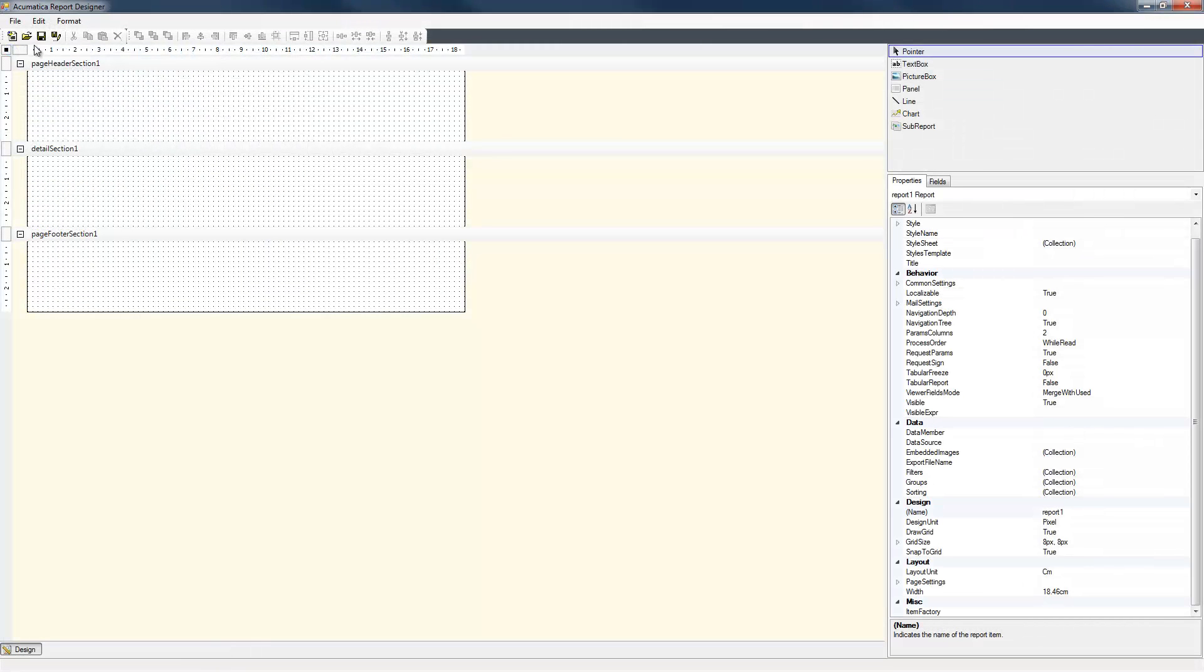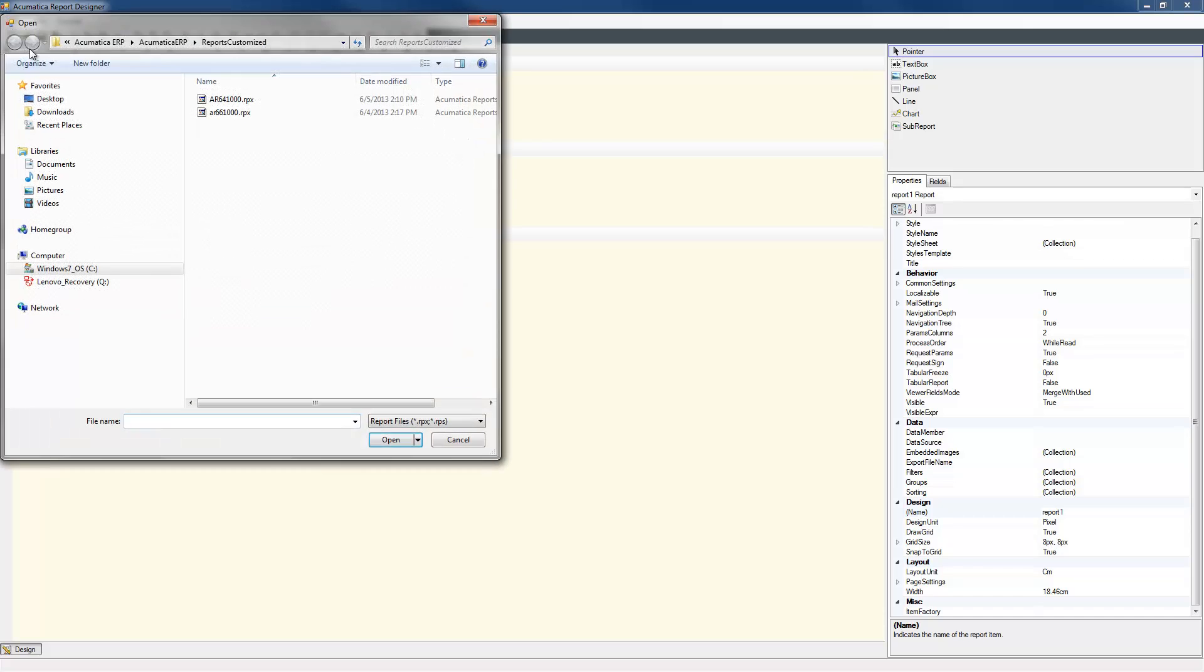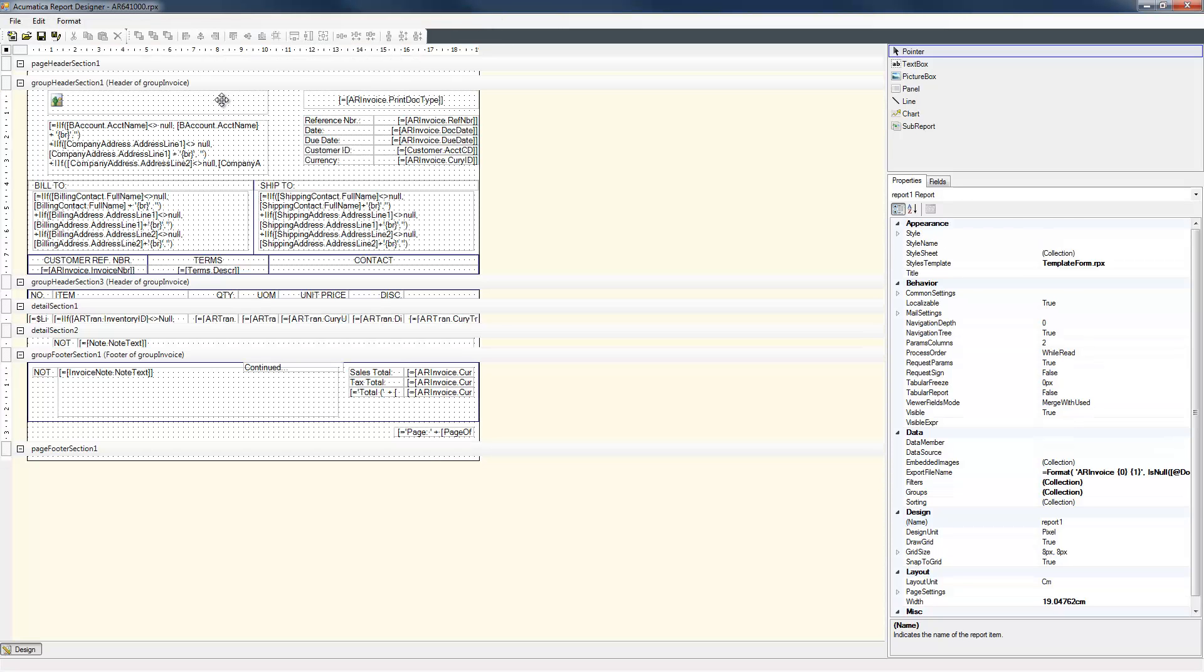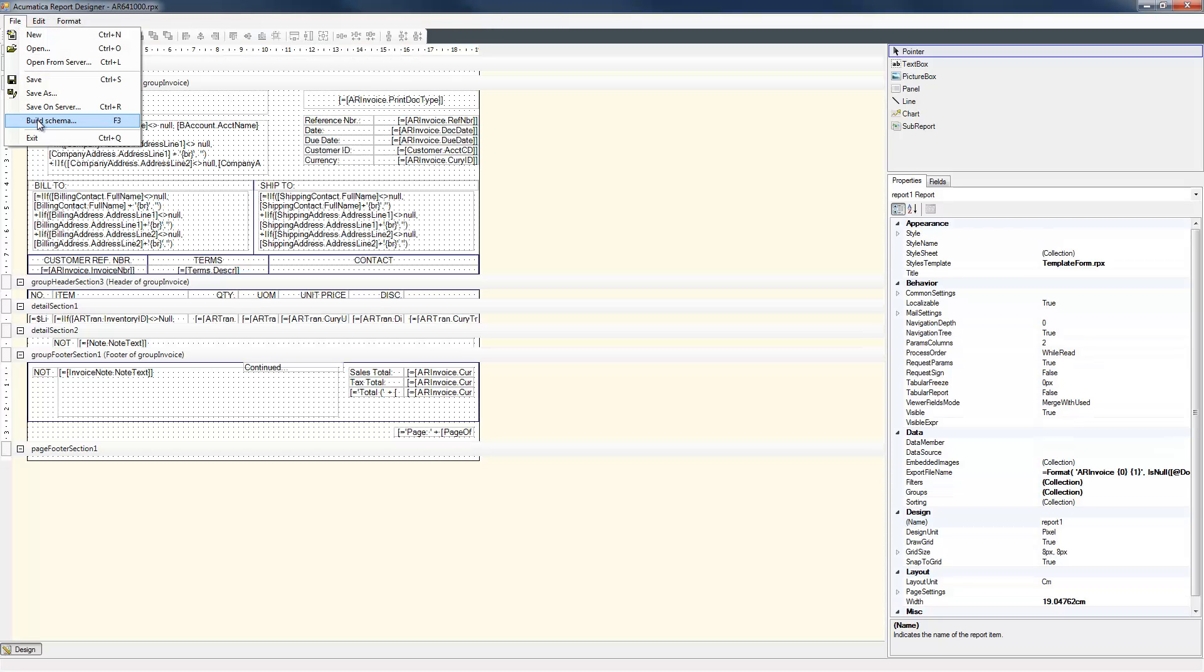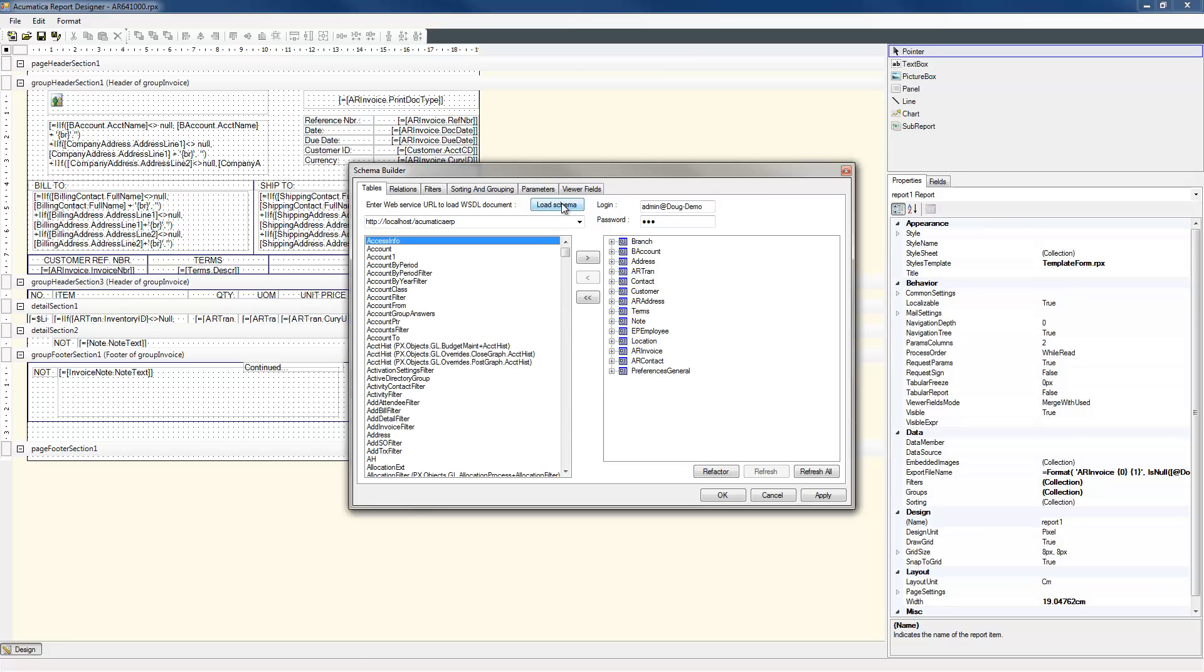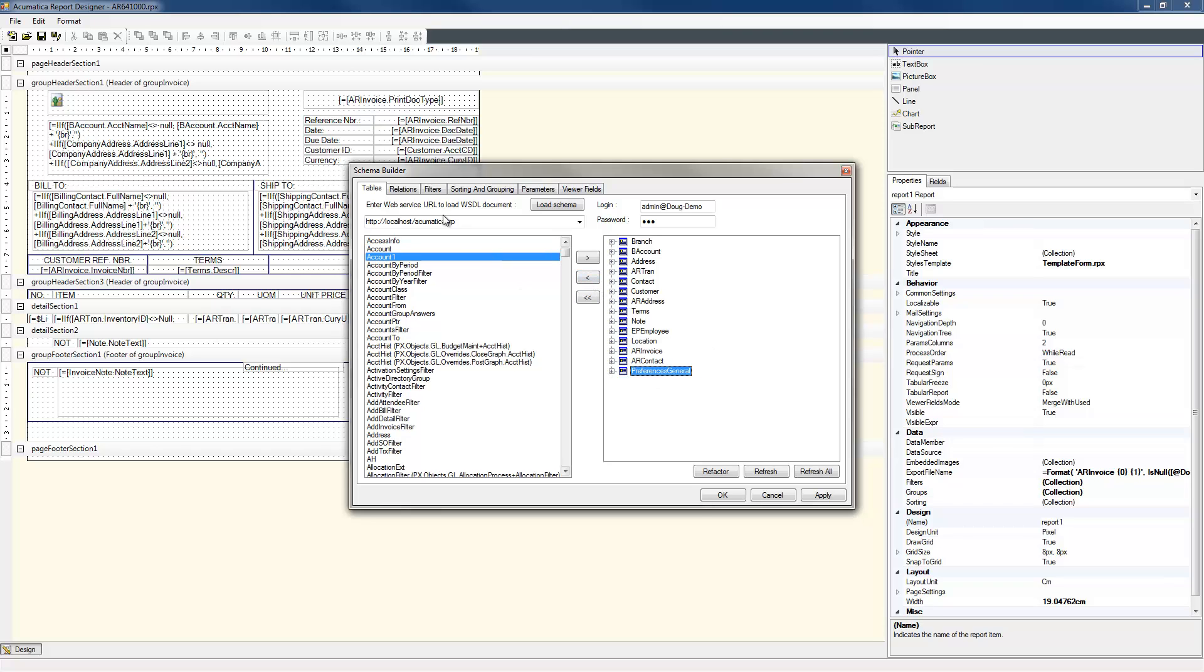The Acumatica Report Designer is a desktop utility that can create a wide range of reports using any table and field in my database. I can import a list of database tables and fields using web services to define the schema for my report. In this example, I will modify an existing report with a schema that is already defined.